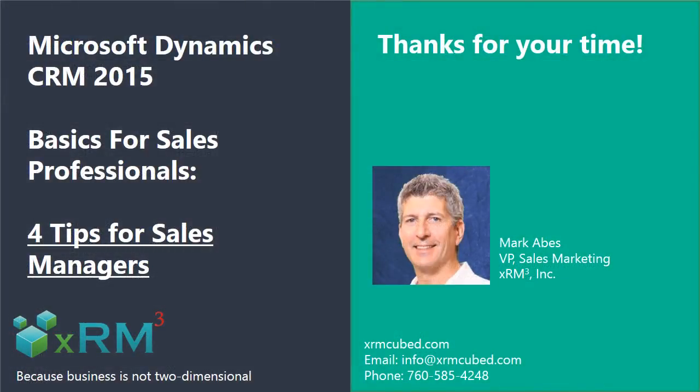Well I hope you found this introduction to Dynamic CRM for Sales Managers valuable and get you on the way to making your team more productive and successful. There's a lot more to cover in future videos. For a comprehensive training or CRM implementation, go ahead and contact us today using the information you see right here. Thanks for your time.